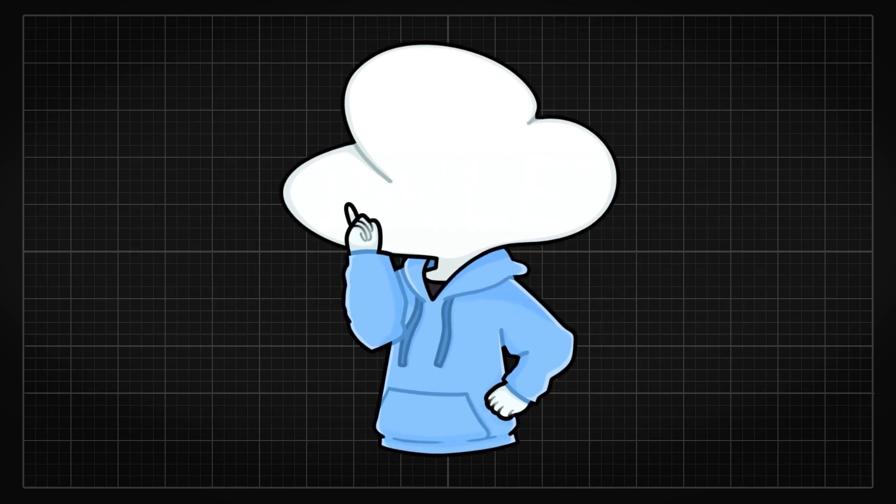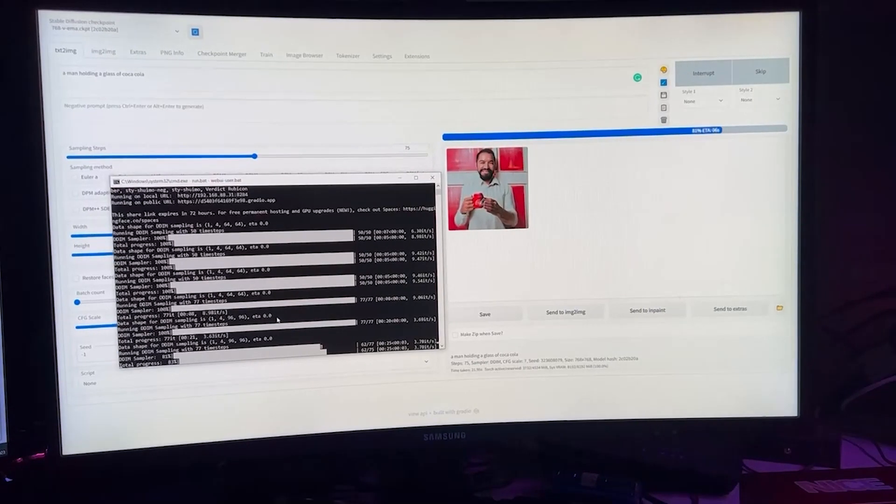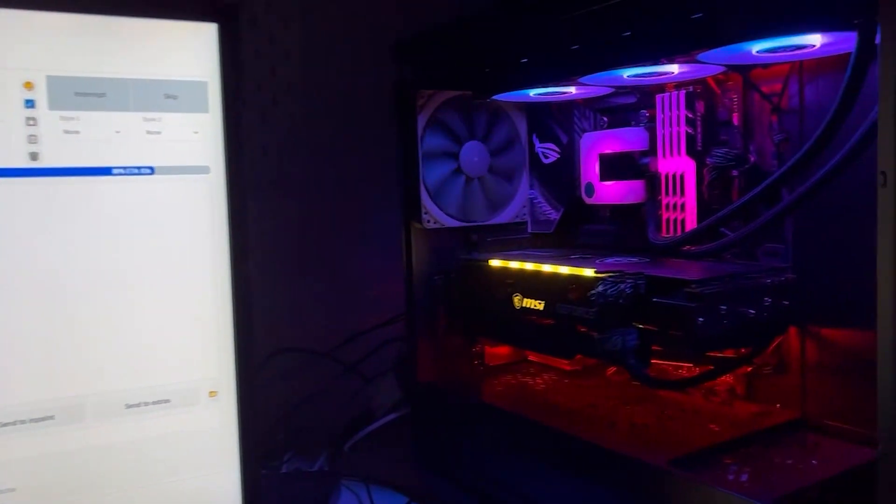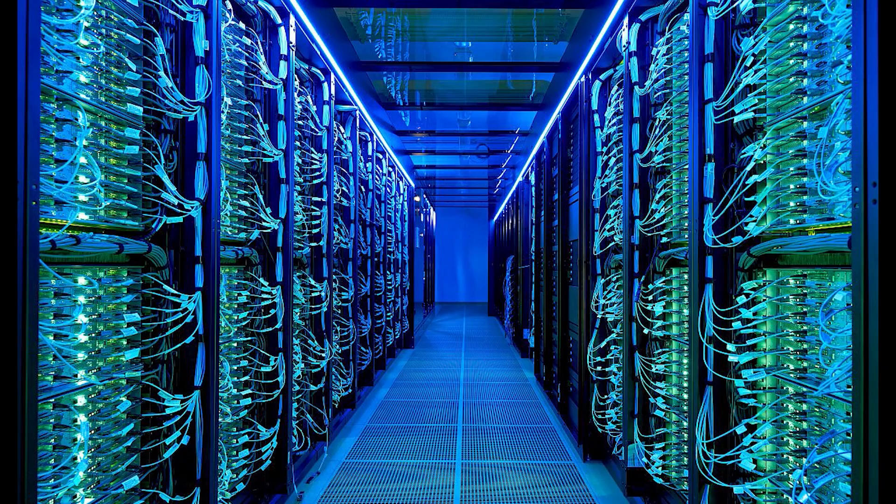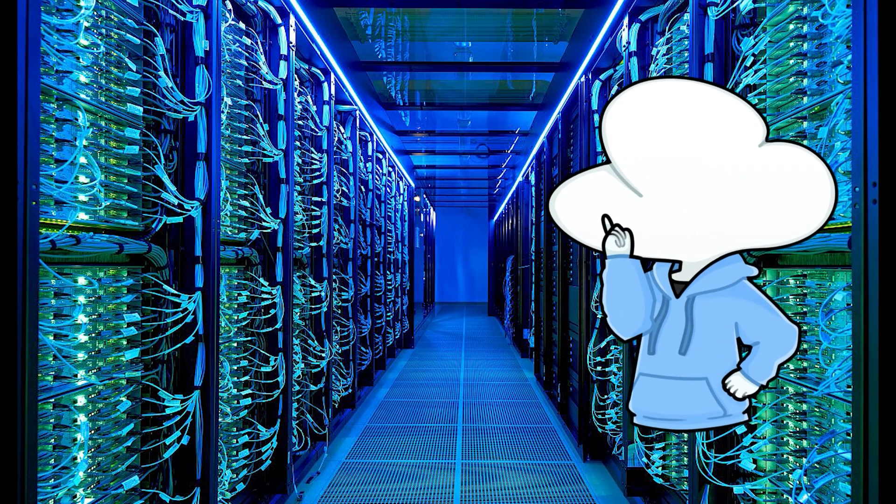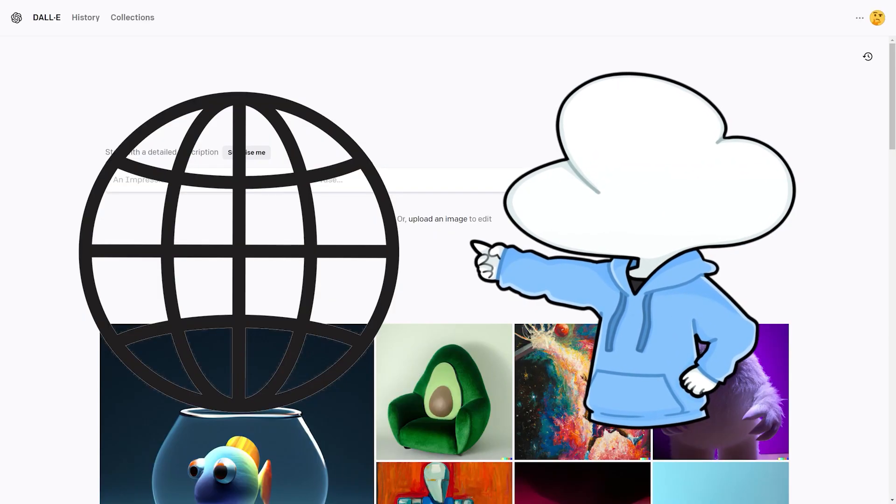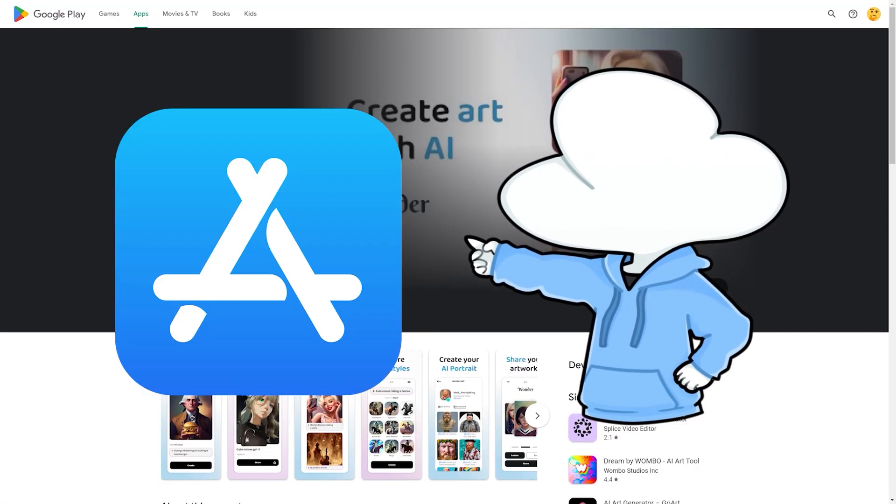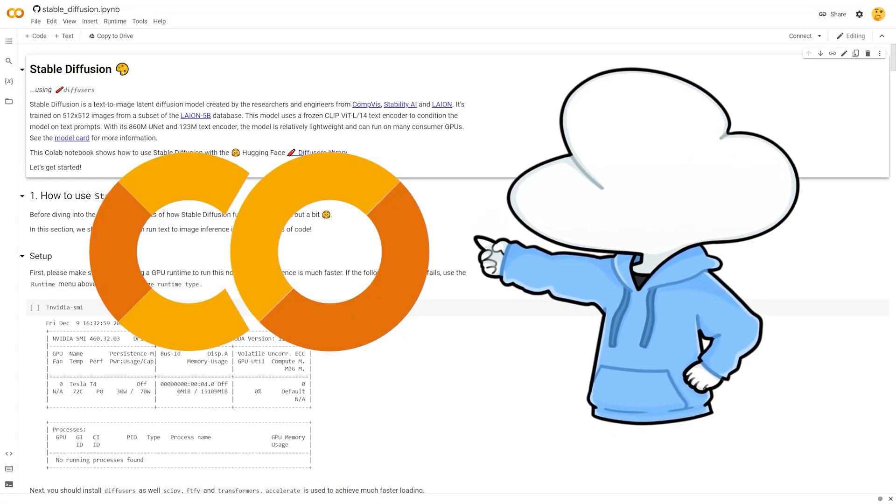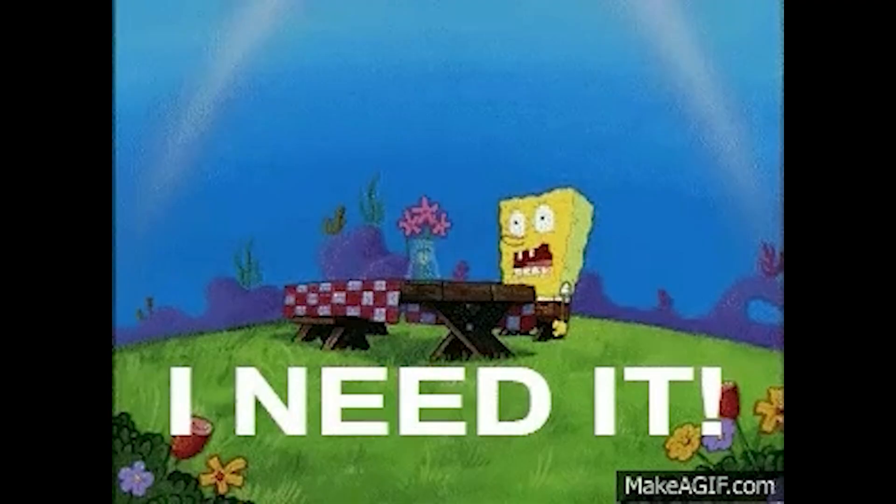Currently, you can generate your AI images either locally on your computer or online. The online option ranges from Discord, websites, phone apps, to Google Colab notebooks.